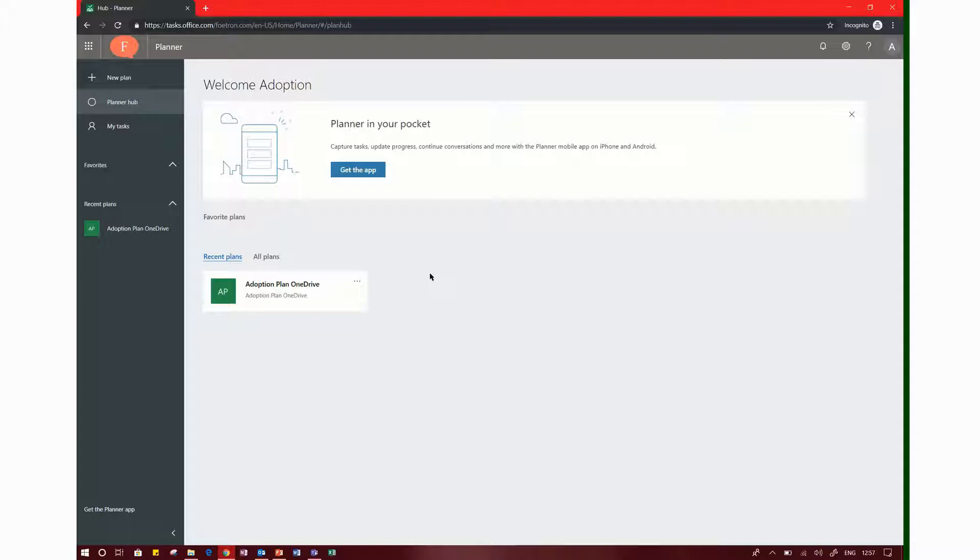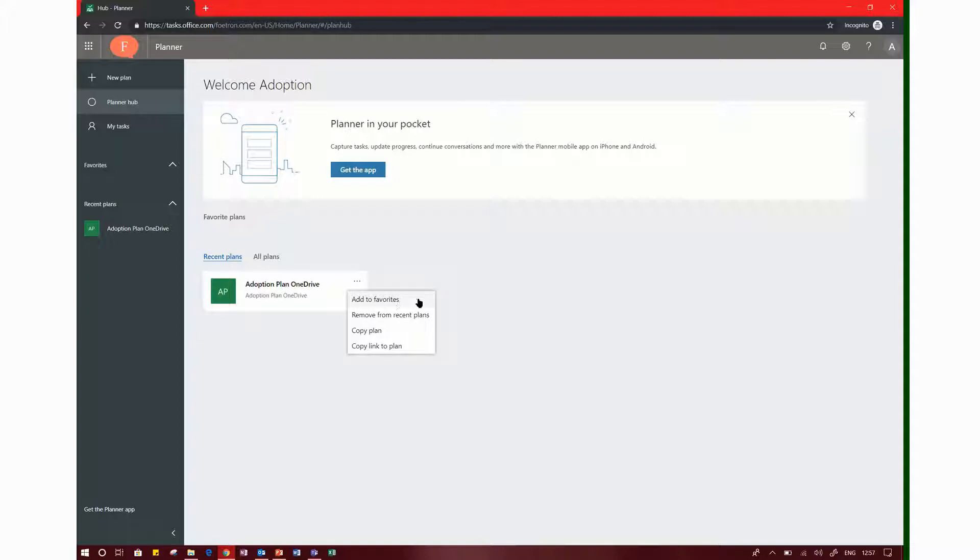We will now copy this plan. In this video, we will click the dots. How many options are available? There are many options like add, remove link, and copy plan.